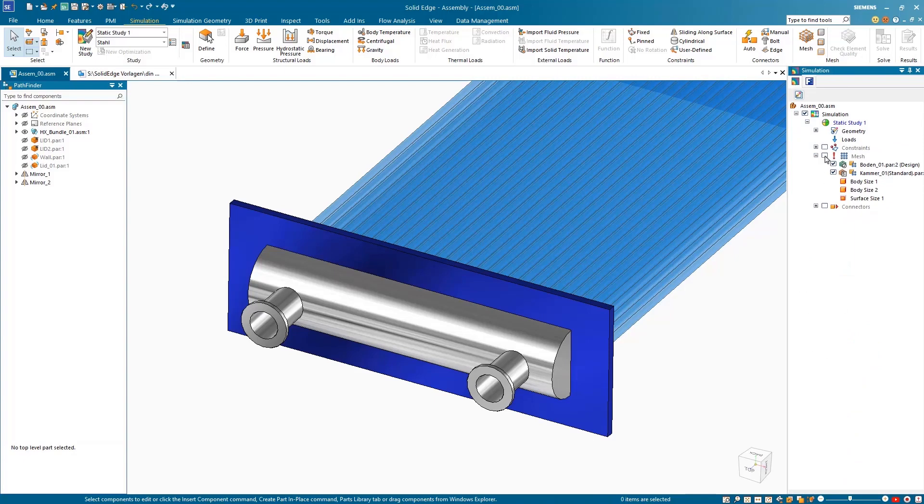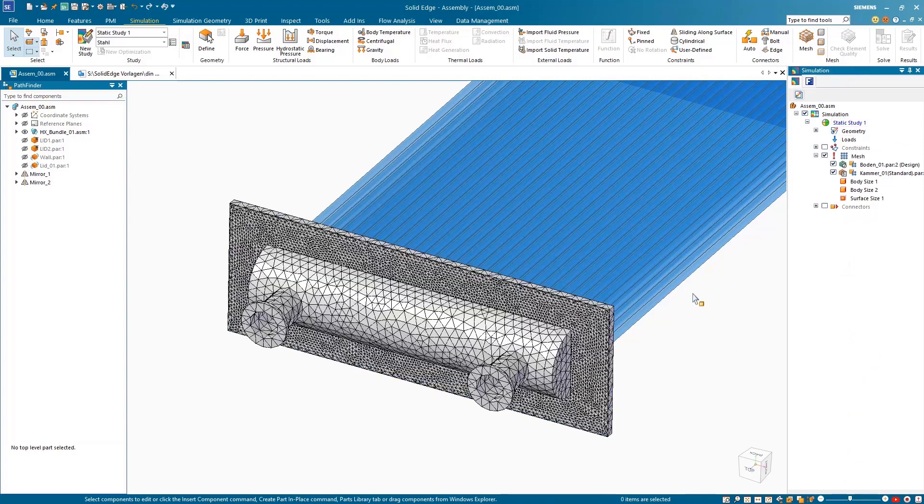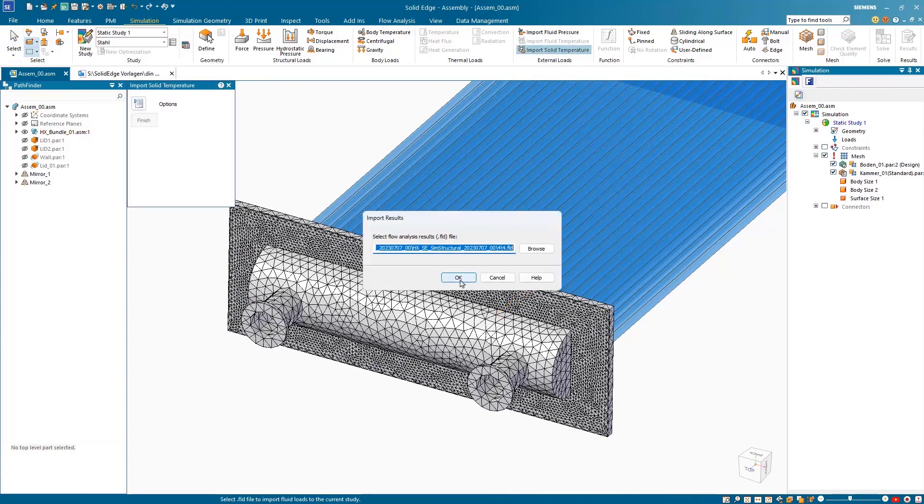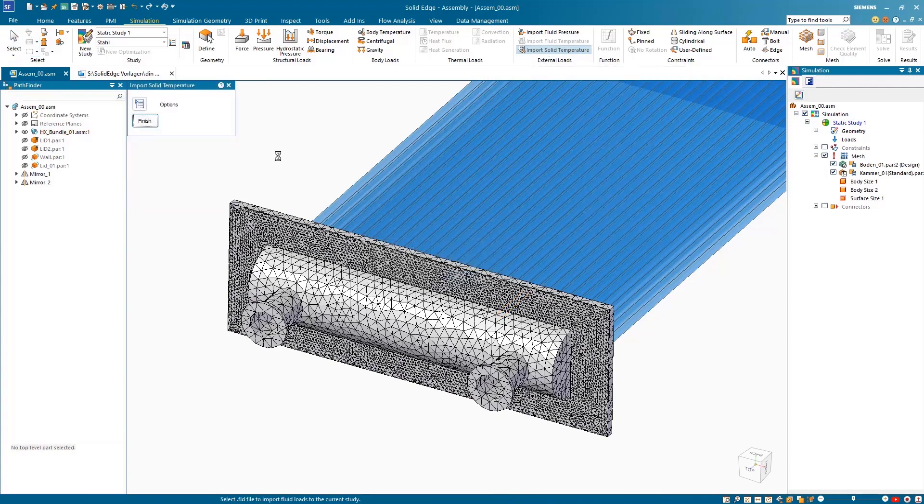Switching to Solid Edge Simulation, we already have a study created with all constraints but without any loads. Using the new Import Solid Temperature command, we can set the load for our simulation study and start the solve.